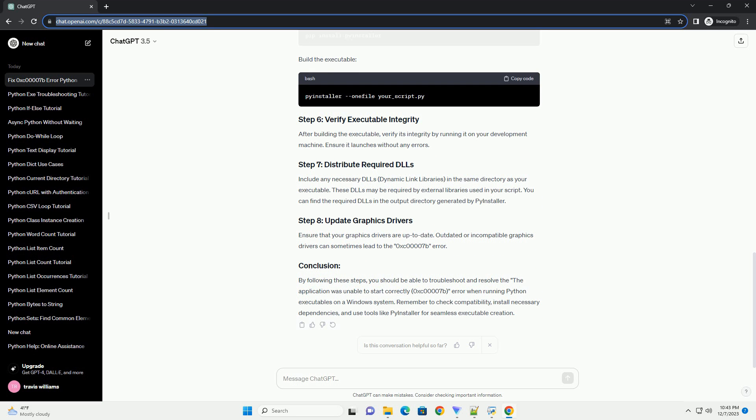Use a reliable tool like PyInstaller to create your Python executable. PyInstaller bundles your Python script and its dependencies into a standalone executable. Install PyInstaller and build the executable. After building the executable, verify its integrity by running it on your development machine. Ensure it launches without any errors.